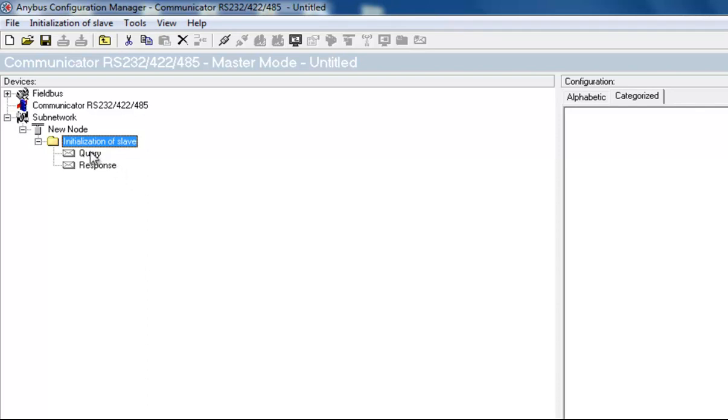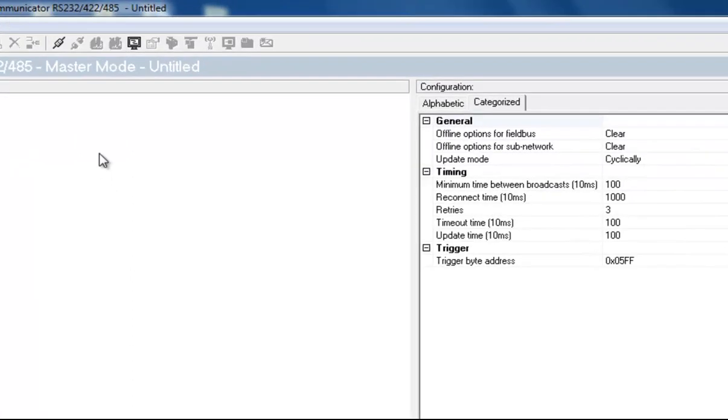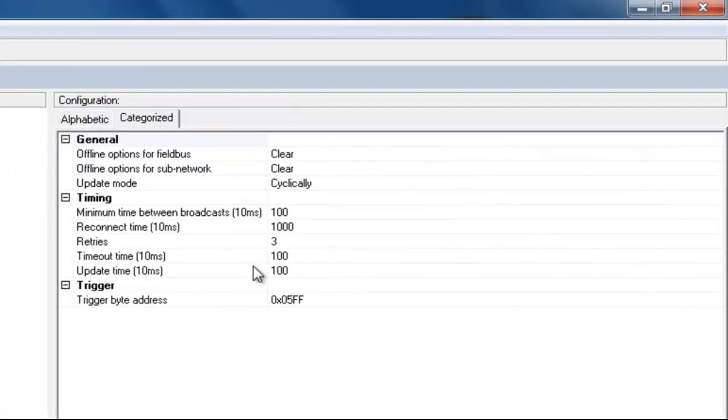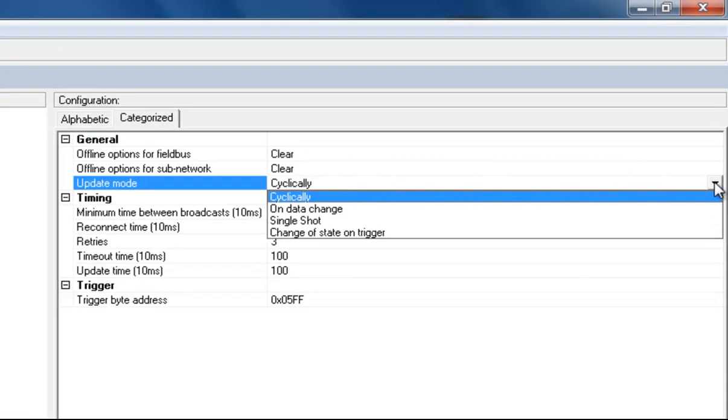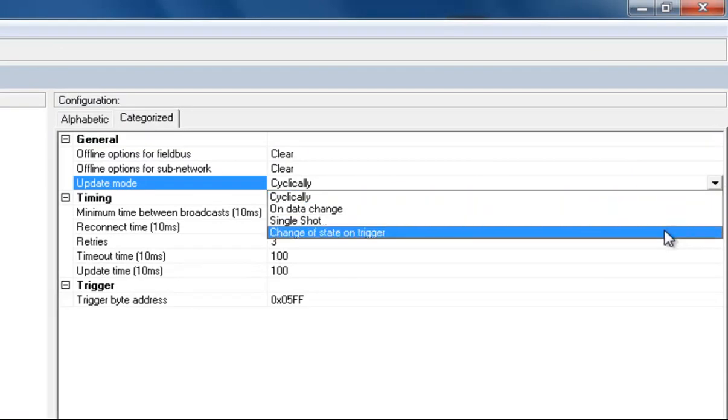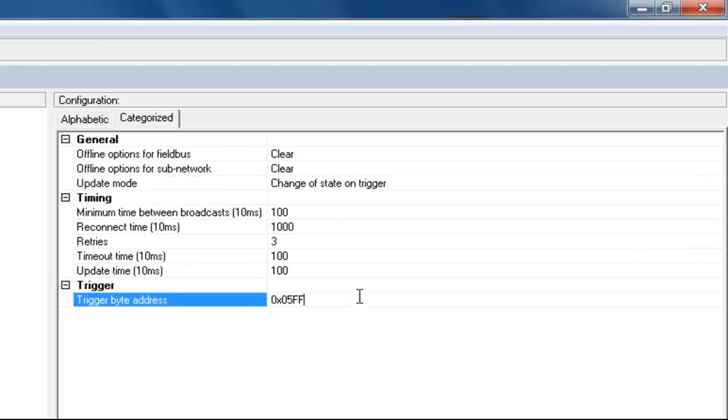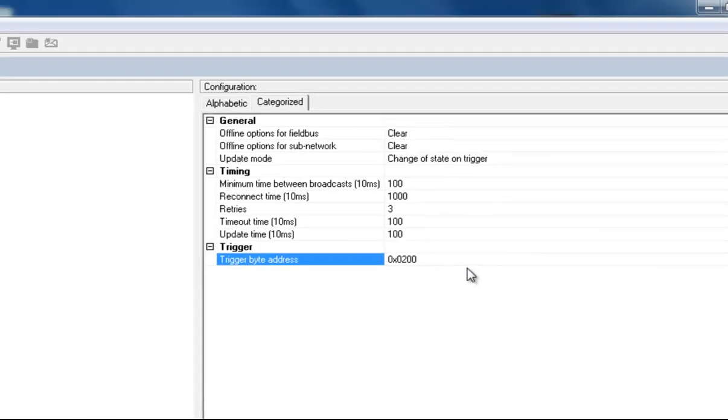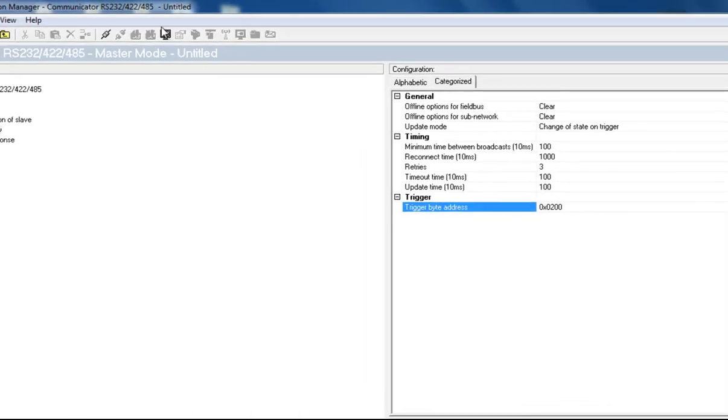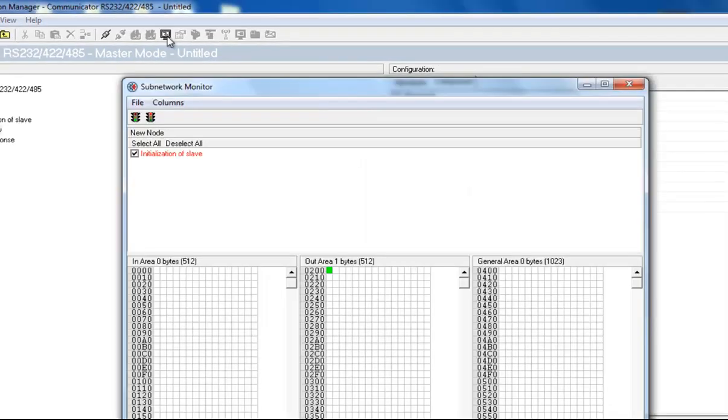In the query to the energy meter, I set the update mode to Change of State on Trigger, so that the PLC on the Profibus side decides when it's time to initiate the slave. We set the trigger byte to address 200. If I open the subnetwork monitor, I can see that this is the first byte in our out area.